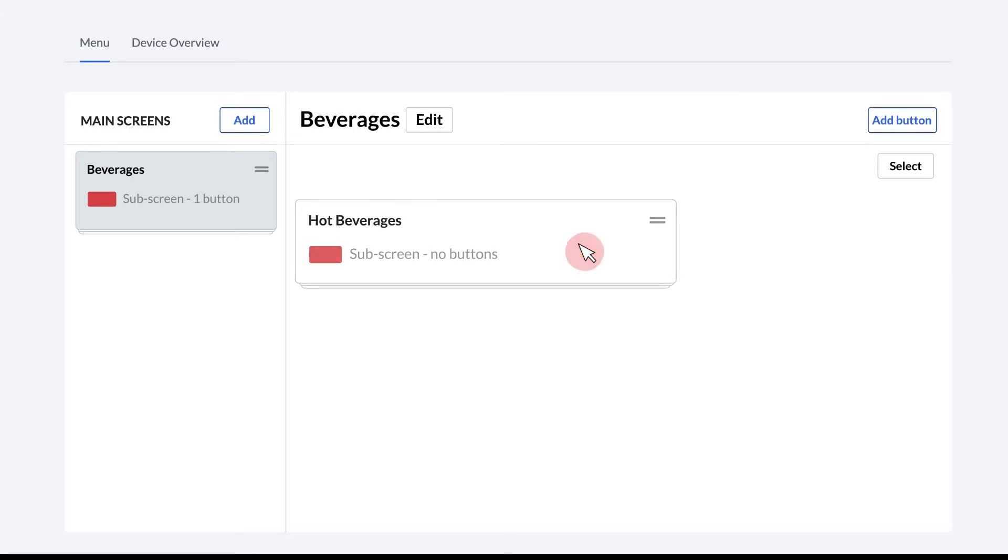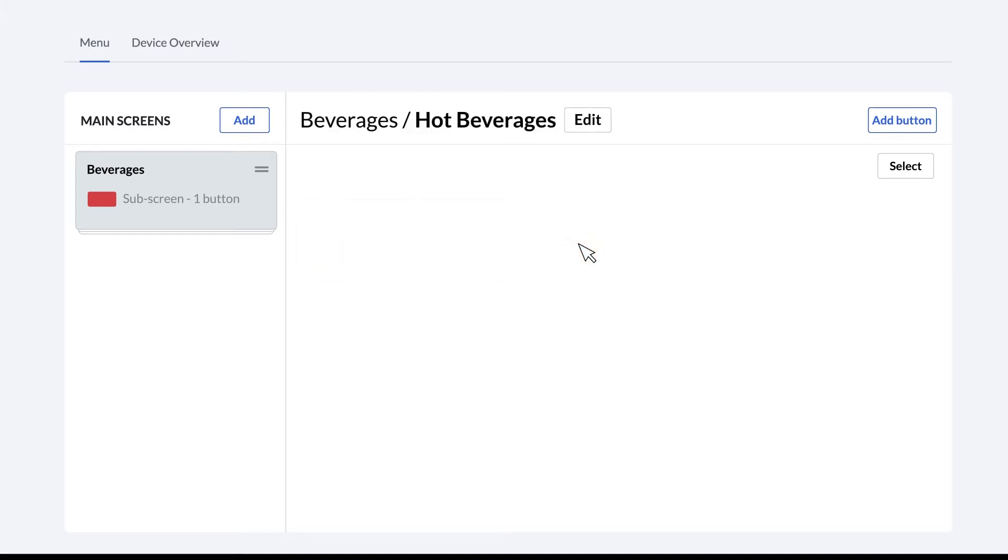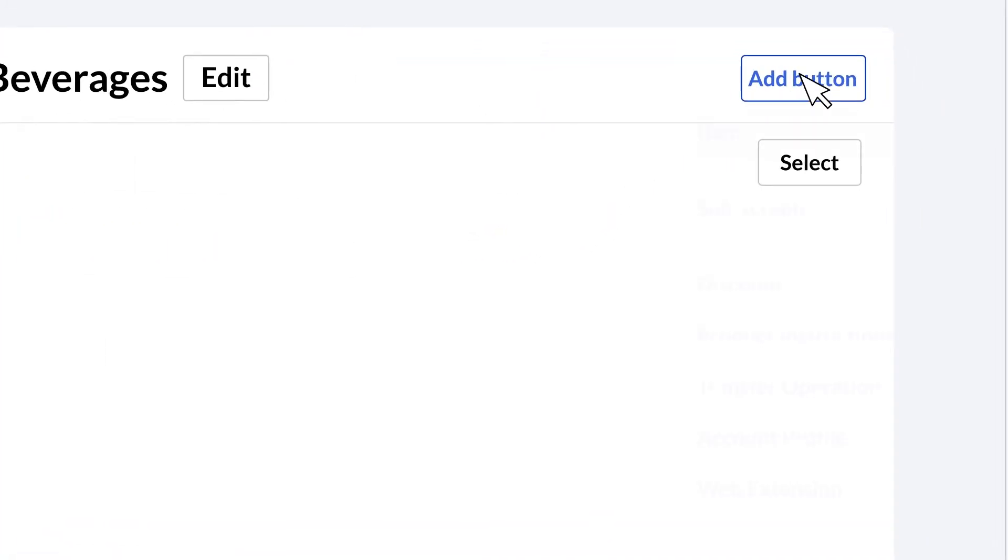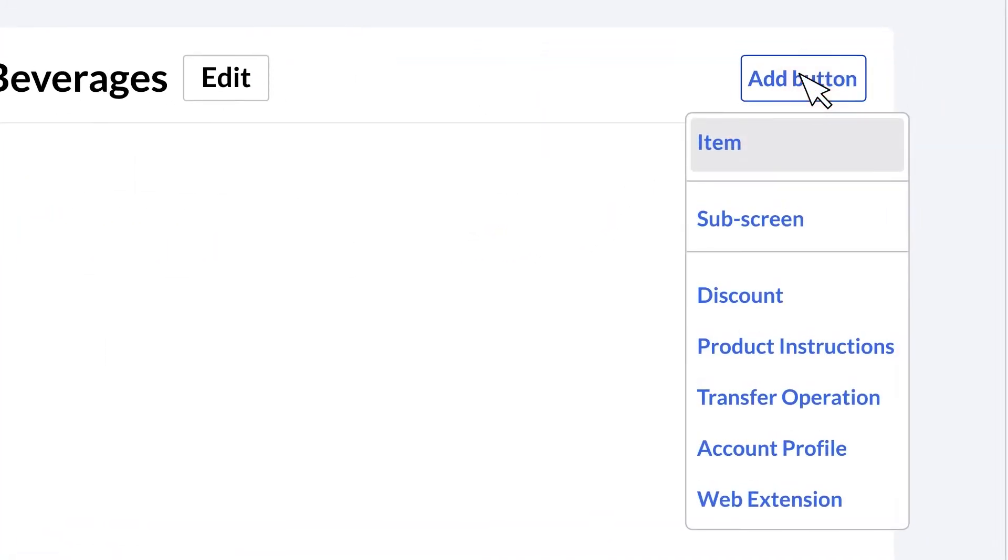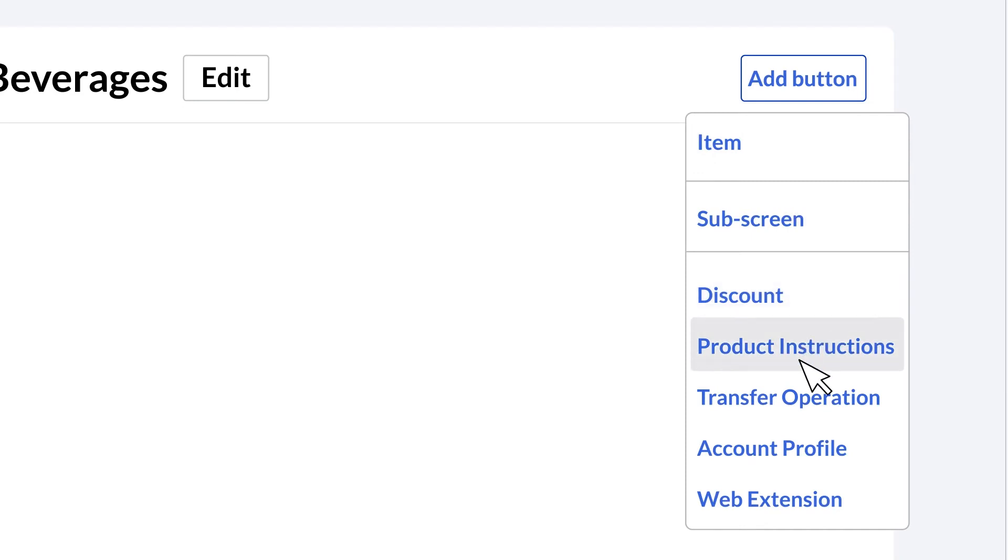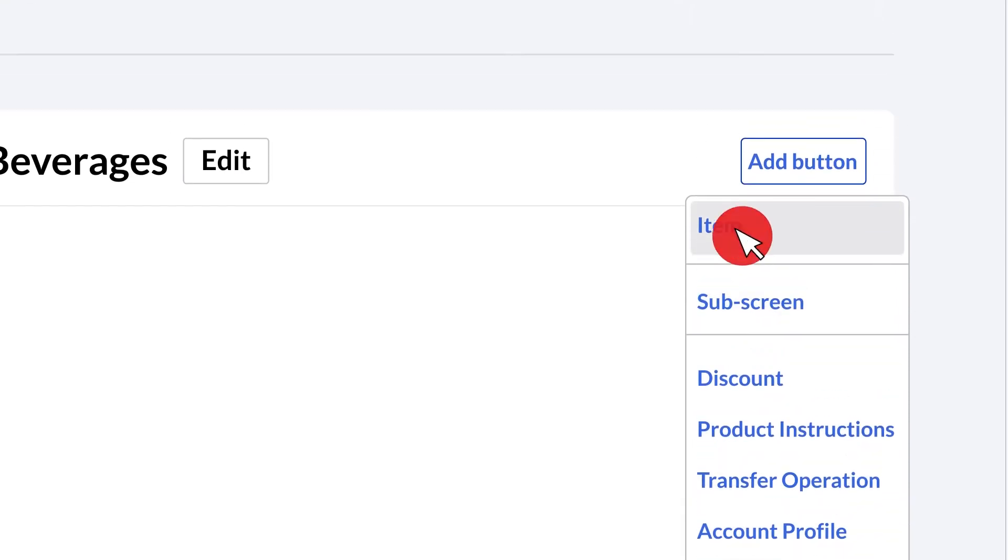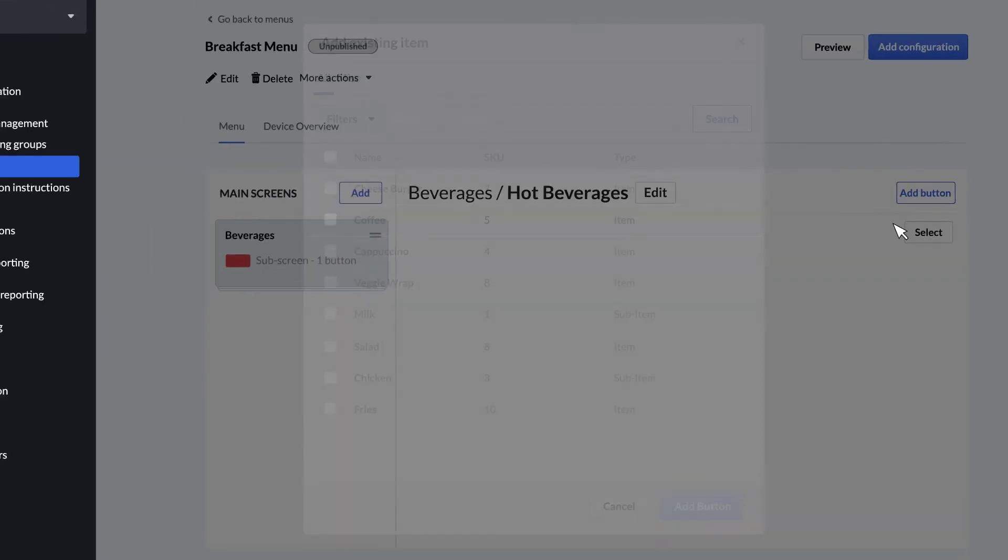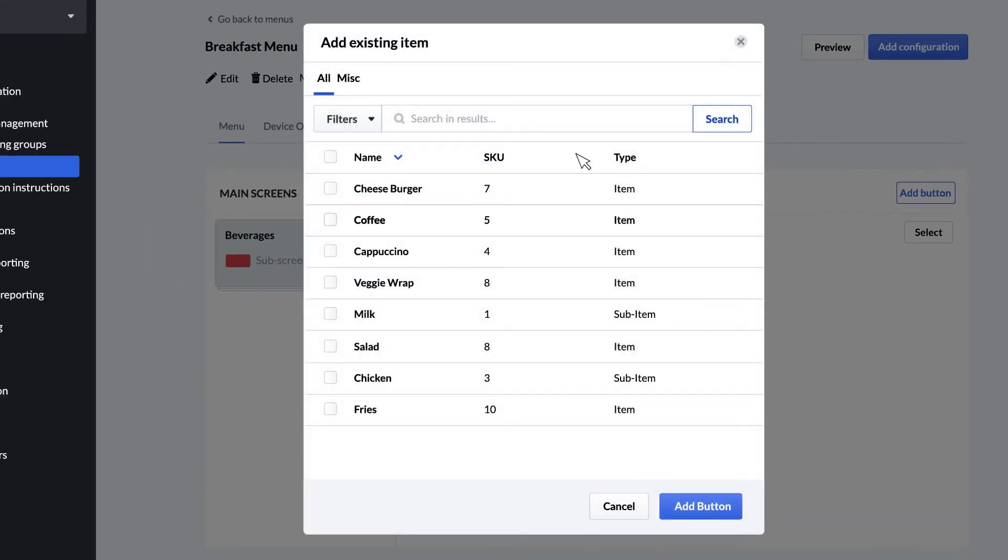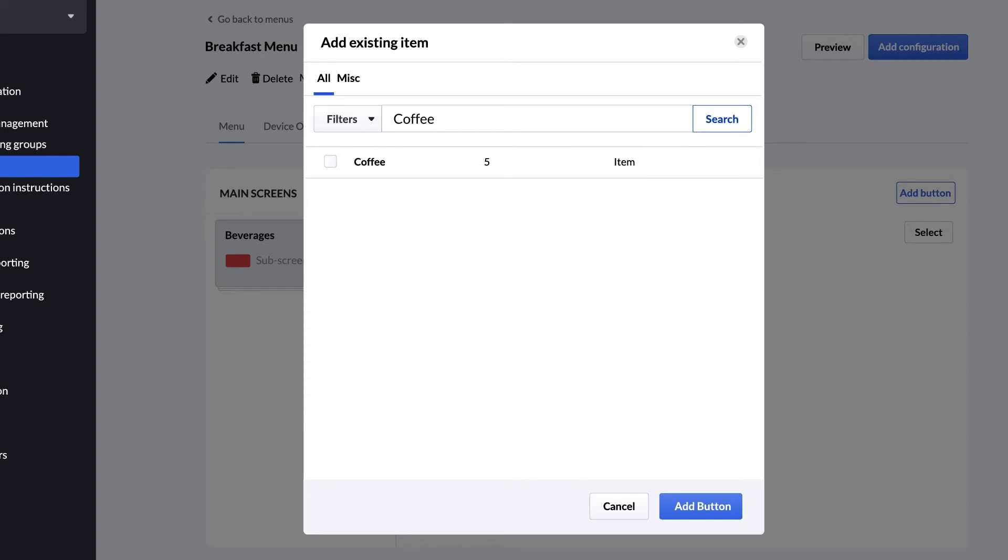Once you have your main screens and sub screens set up, you can add items, discounts, production instructions, account profiles, and even web extensions. When adding items, you can filter by accounting group or type the item name in the search bar. Select your item and click the add button.